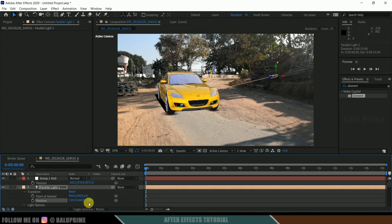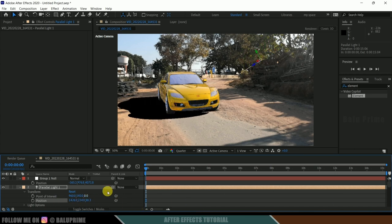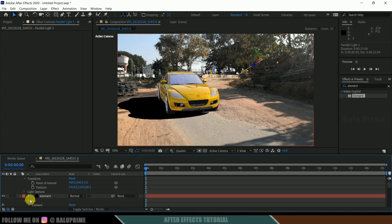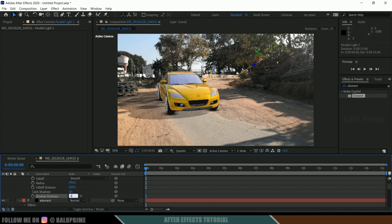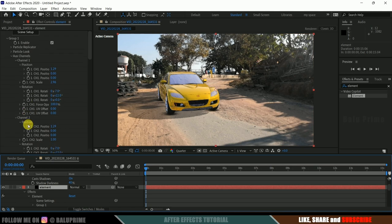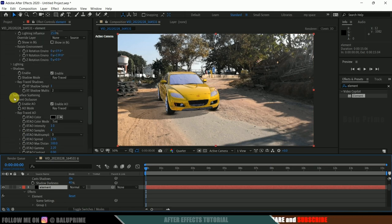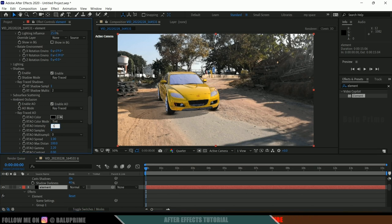By rotating the light we can see shadows appearing. Let me position the light correctly. Looking at the difference — the shadow is not that dark. We need to match the shadow value. Select the Parallel Light again, come to Light Options, and reduce the shadow darkness to 40. I think 40 is matching well. Also let me reduce the ambient occlusion intensity by selecting the element, going to Render Settings > Ambient Occlusion, and adjusting the intensity.